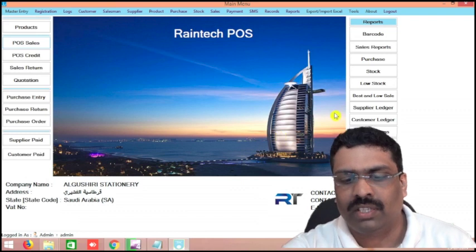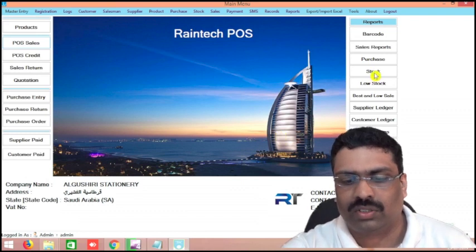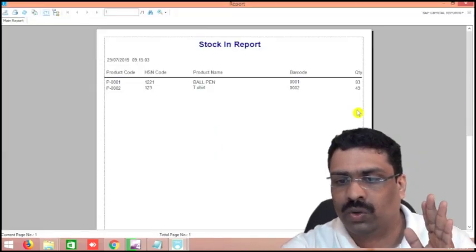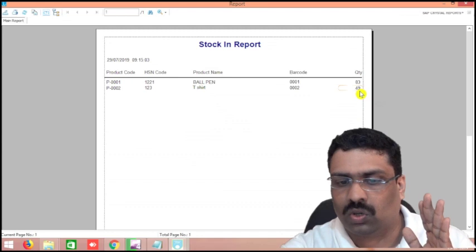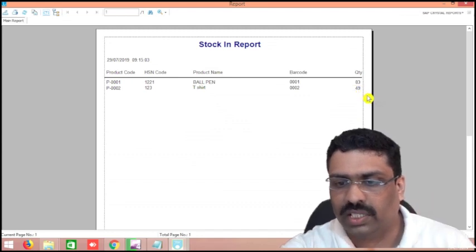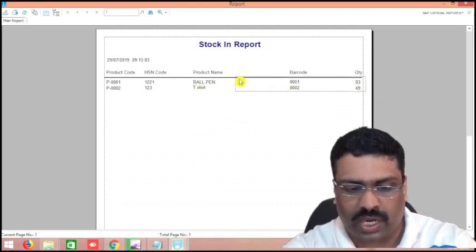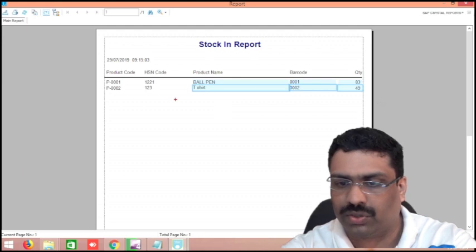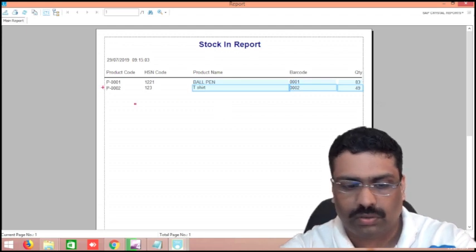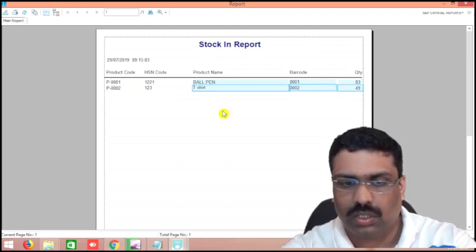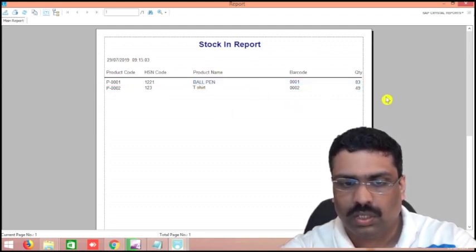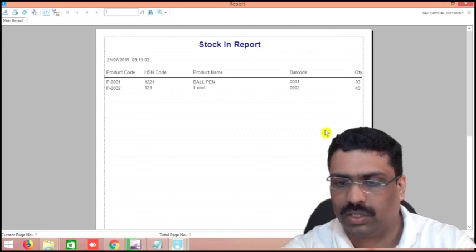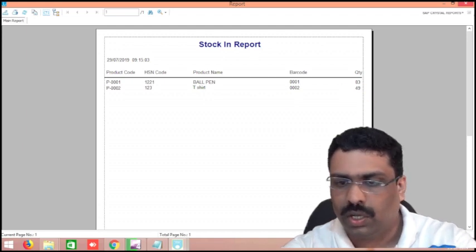In this way we can simply install this software. And there is the current stock — see, one piece we have sold out. 50 pieces was there, now it is 49. You can see here 49 pieces only, current stock.